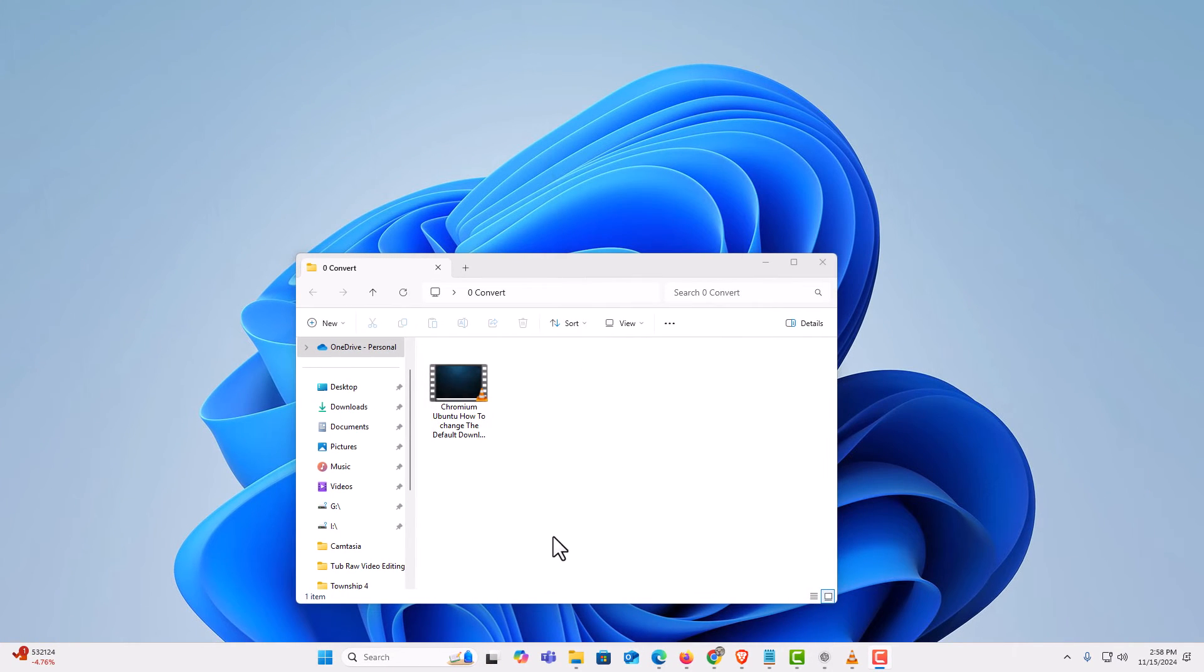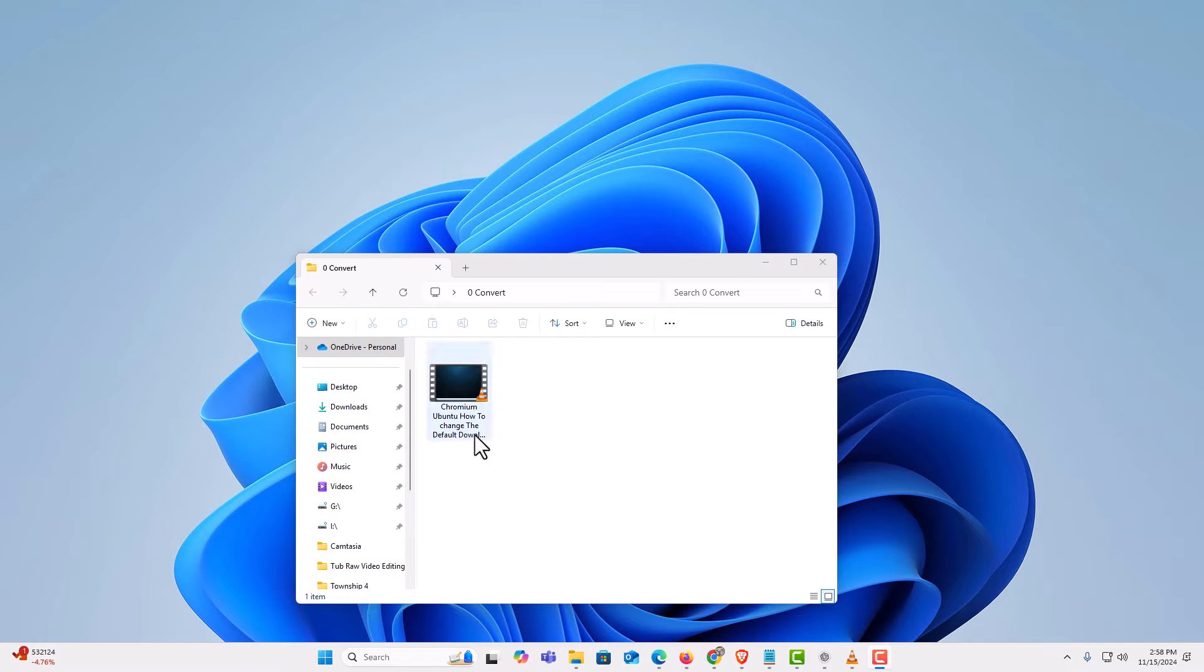I am on my desktop now. I have a folder open here and I have a video file in this folder. This happens to be an mp4 video file. Say that I wanted to convert this to an mp3.